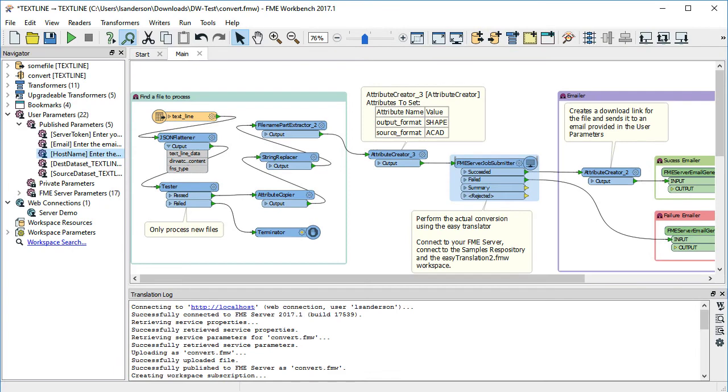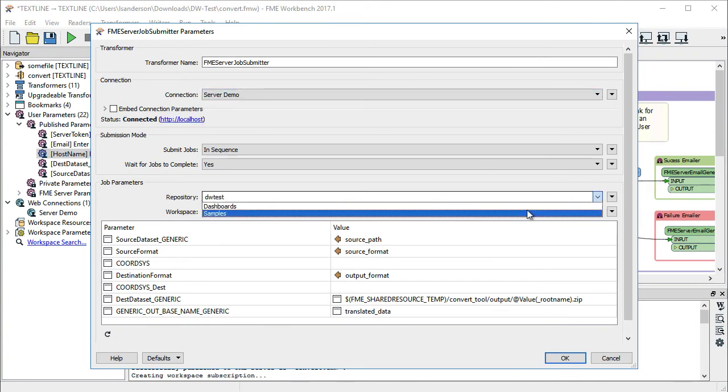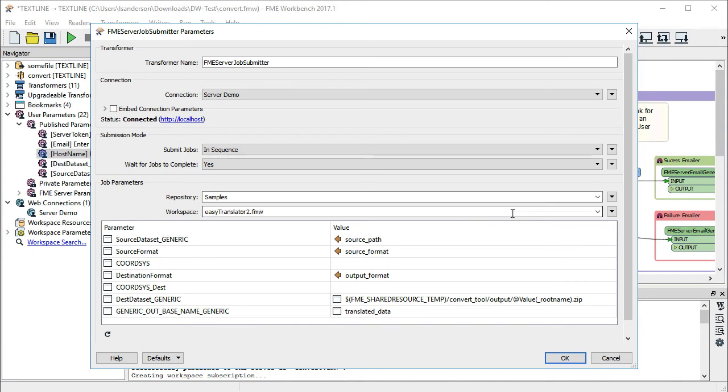Next, open the convert.fmw parent workspace in FME Workbench. Modify the FME Server job submitter transformer so that it's updated to your host information. Select the samples repository and the Easy Translator workspace. Click Finish to close the transformer.